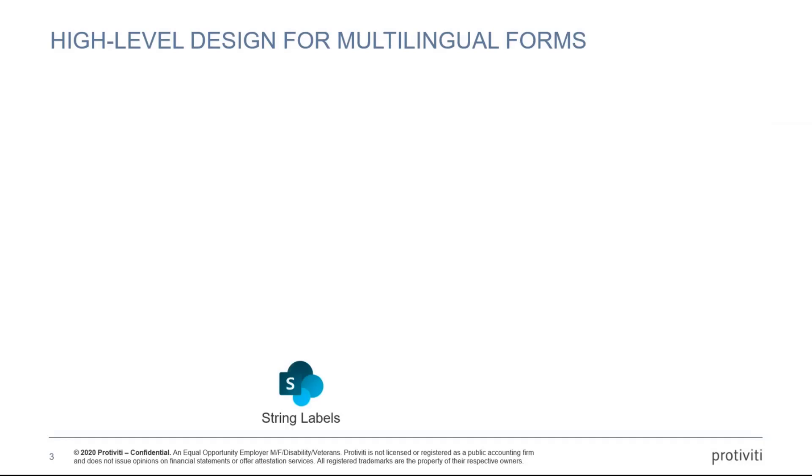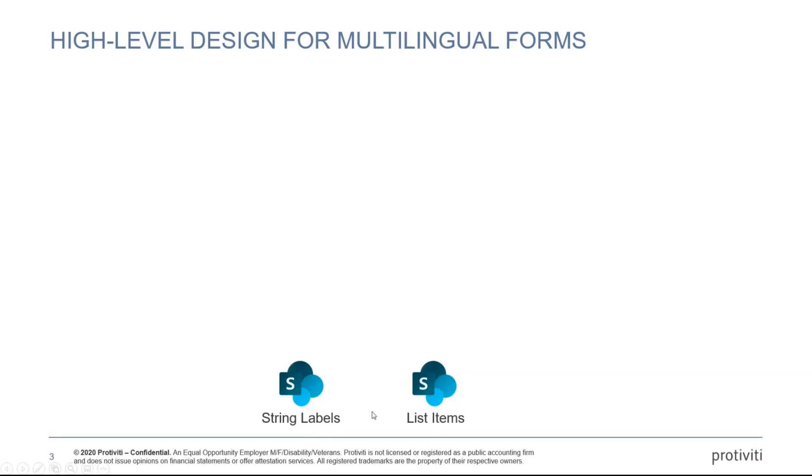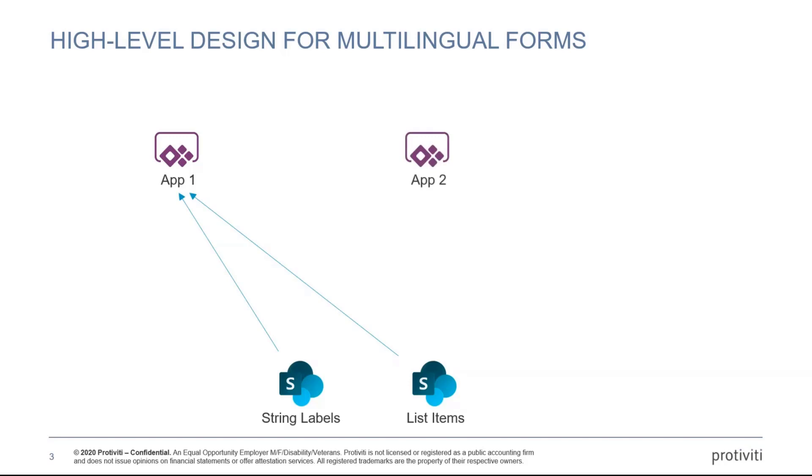I'm coming from the SharePoint world. A lot of business people are very familiar with SharePoint today. So I figured let's use the SharePoint lists as the backend for these languages. The way it works is there's two types of lists. There's what I call string labels, just single entities or single labels. And then there's list items. Imagine you have a radio button, something that has multiple values in it.